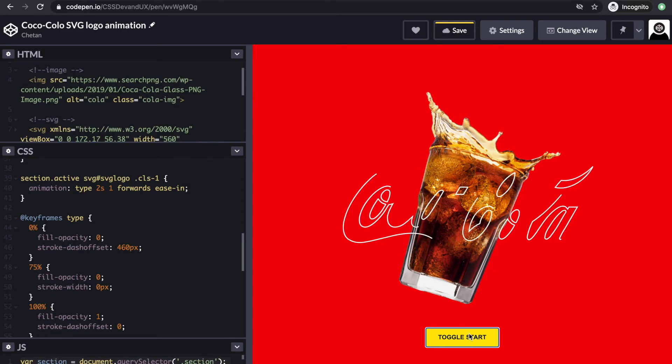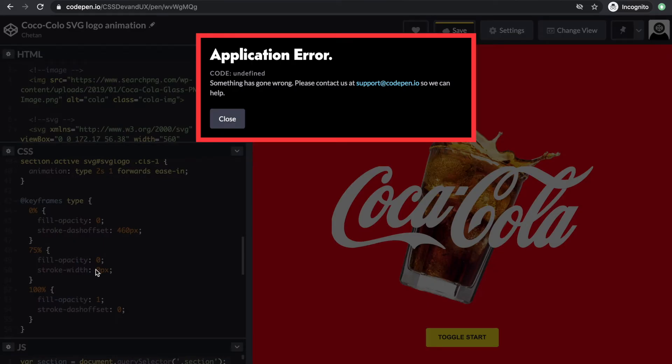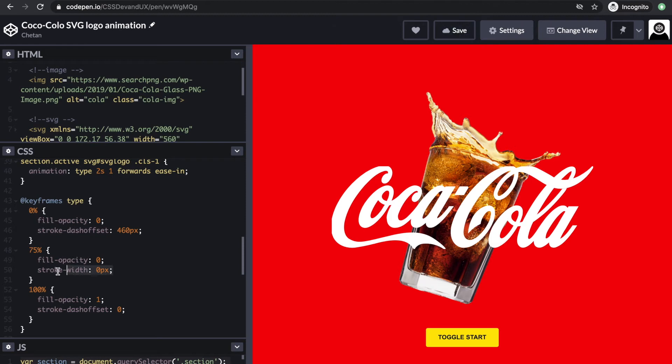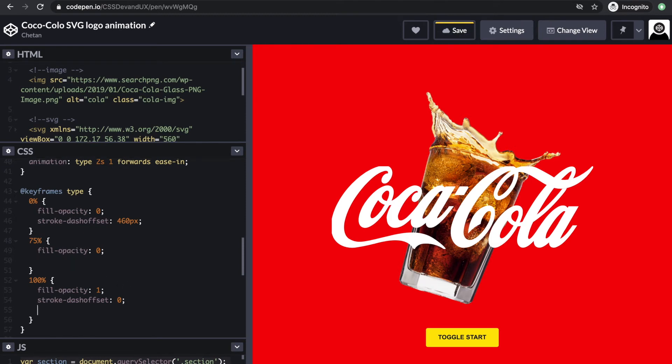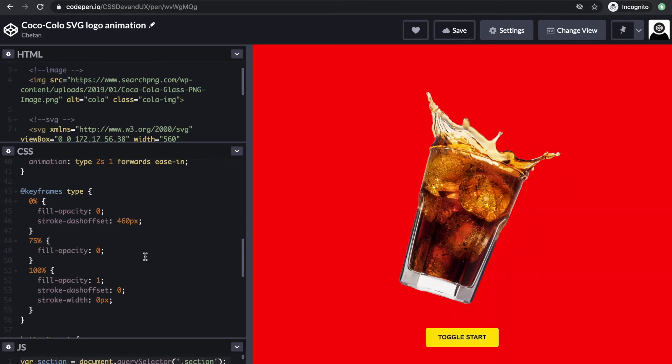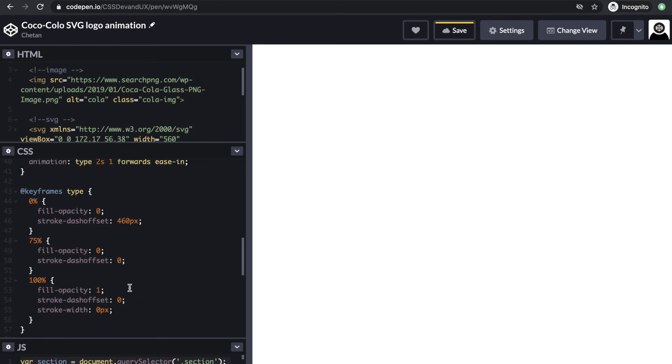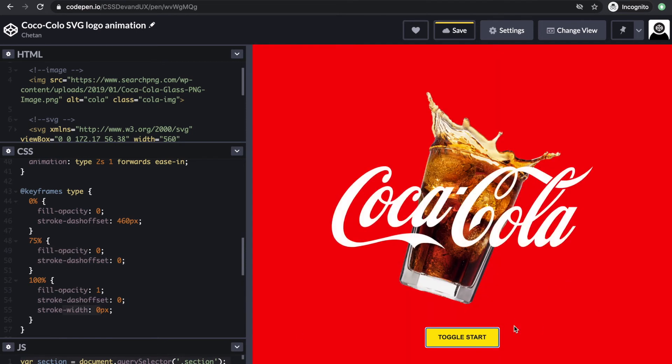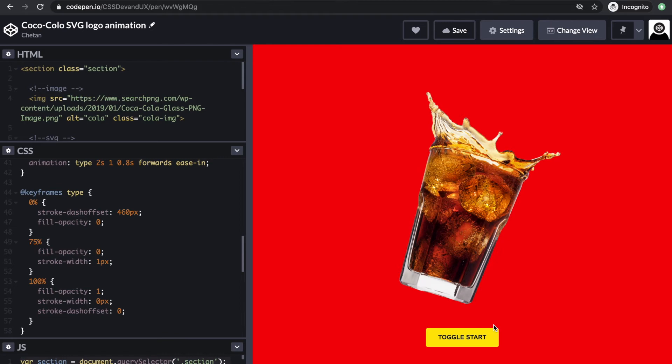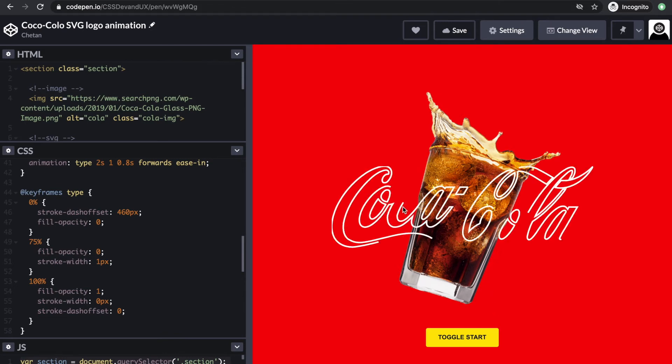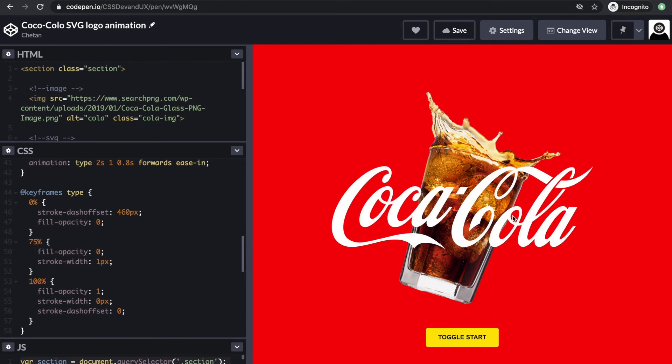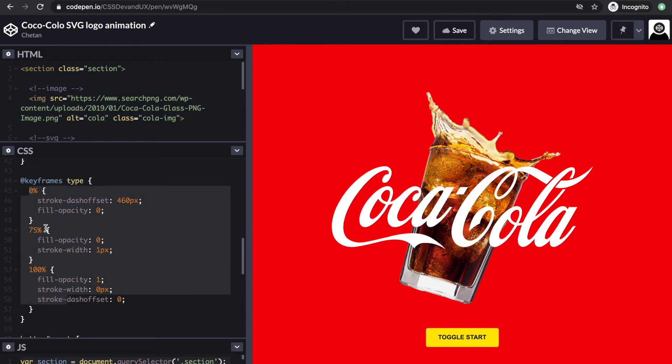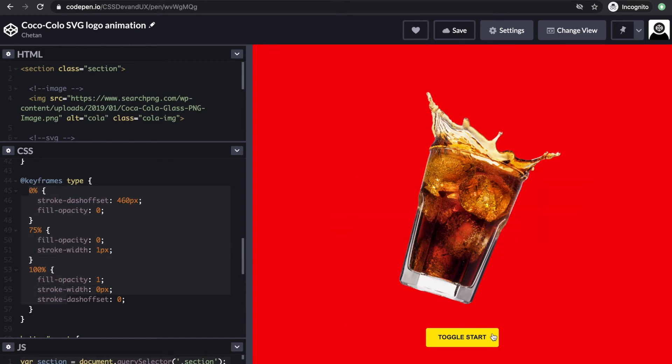This is much better, but it's still thick. We want to get rid of the stroke width. At the 75% mark we make it 0—let's see what happens. It disappears and then comes back again, so not at the 75% mark. We'll take it out from 75% and put it at 100%. Yes, the outline is appearing perfectly now. At 0% we want the stroke dash offset to be 460, at 100% it goes to 0. From the 75% point we want the opacity to increase to 1 and the stroke width to reduce to 0. Just with 3 frames—0, 75, and 100—we can achieve this look.